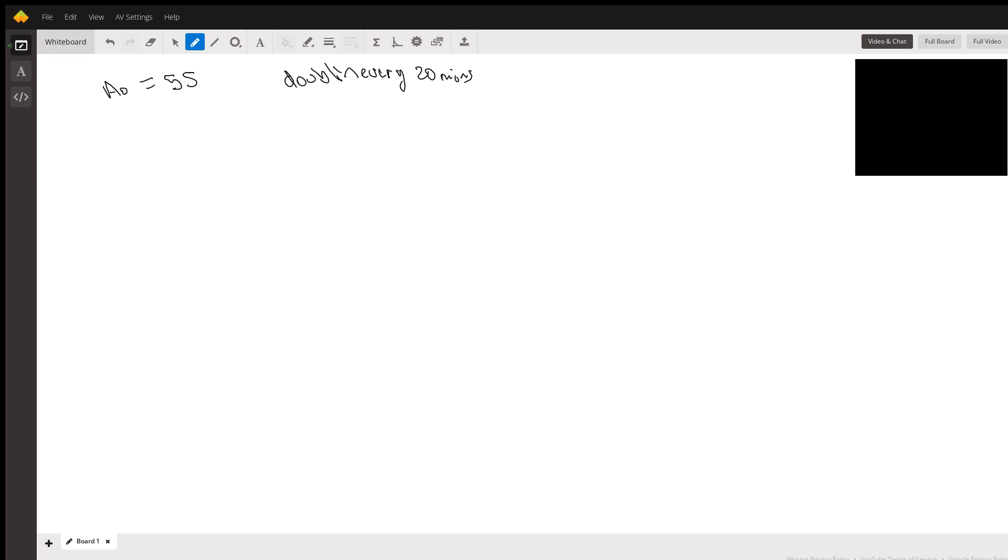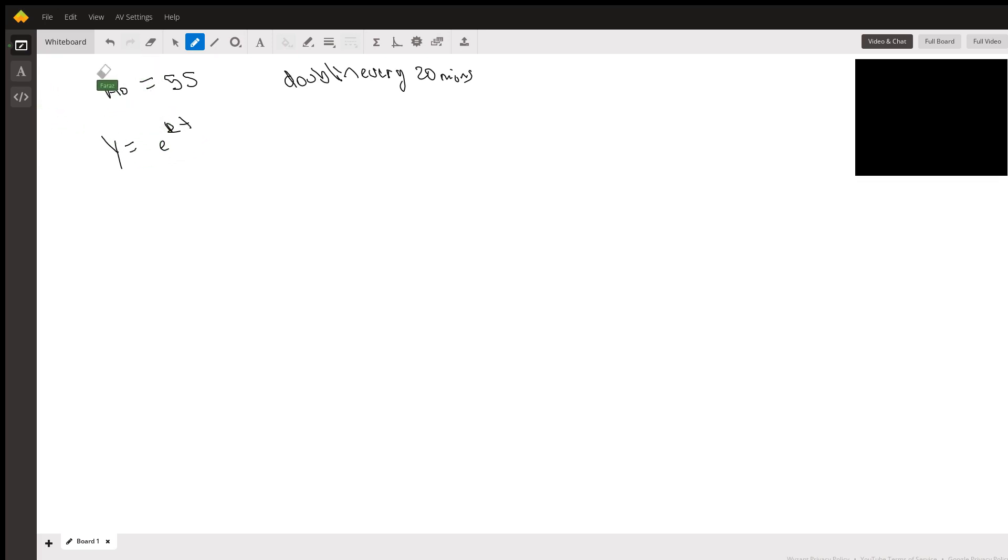The first step is they want you to find the growth rate or the k. This takes the form of y equals c times e to the kt. Since I used the variable a naught, I'm going to replace the c with a naught.